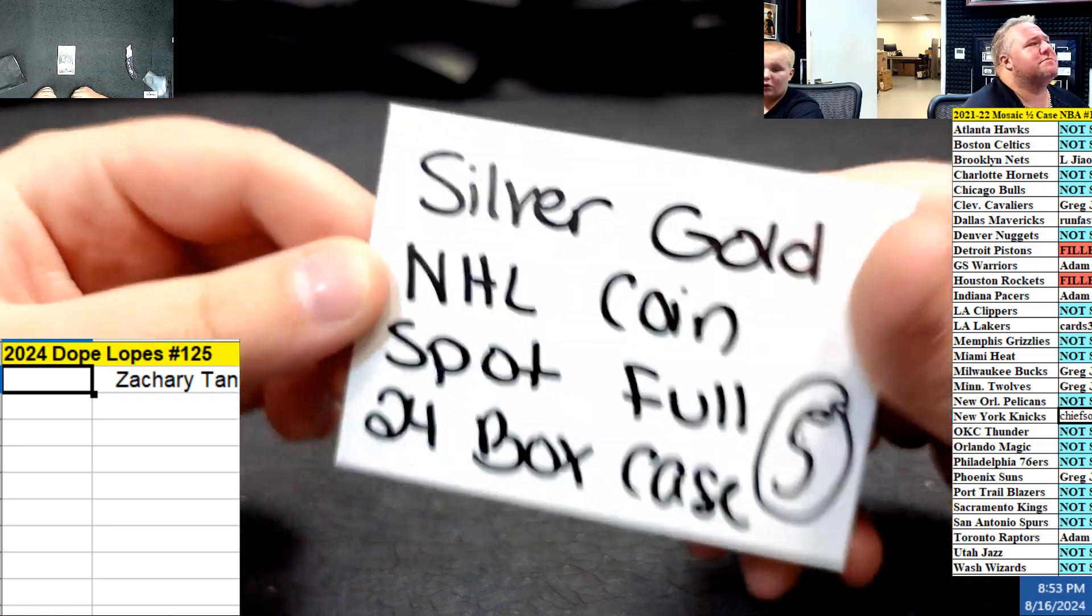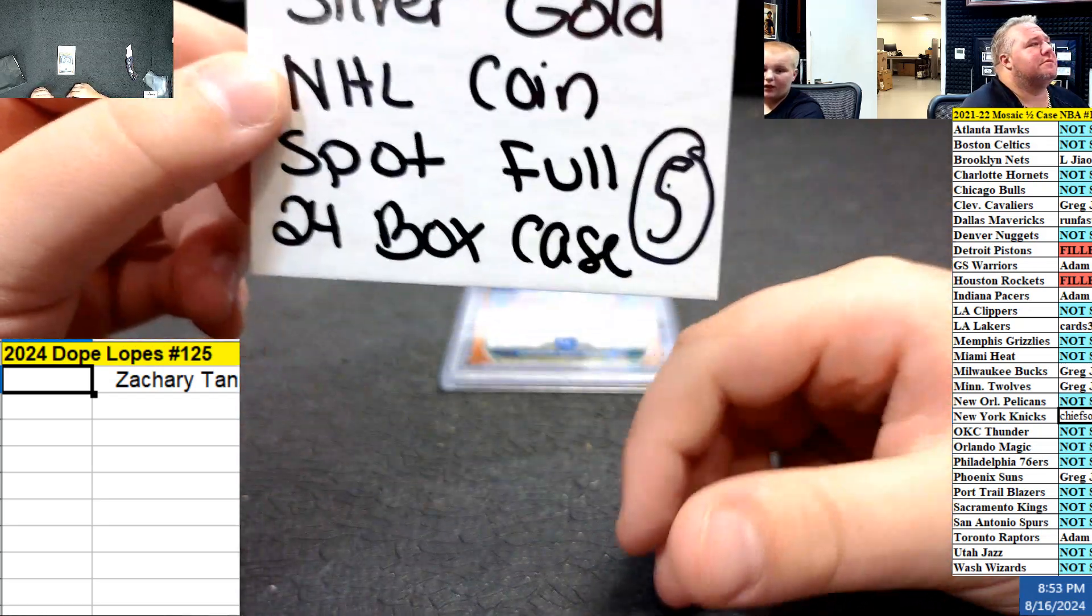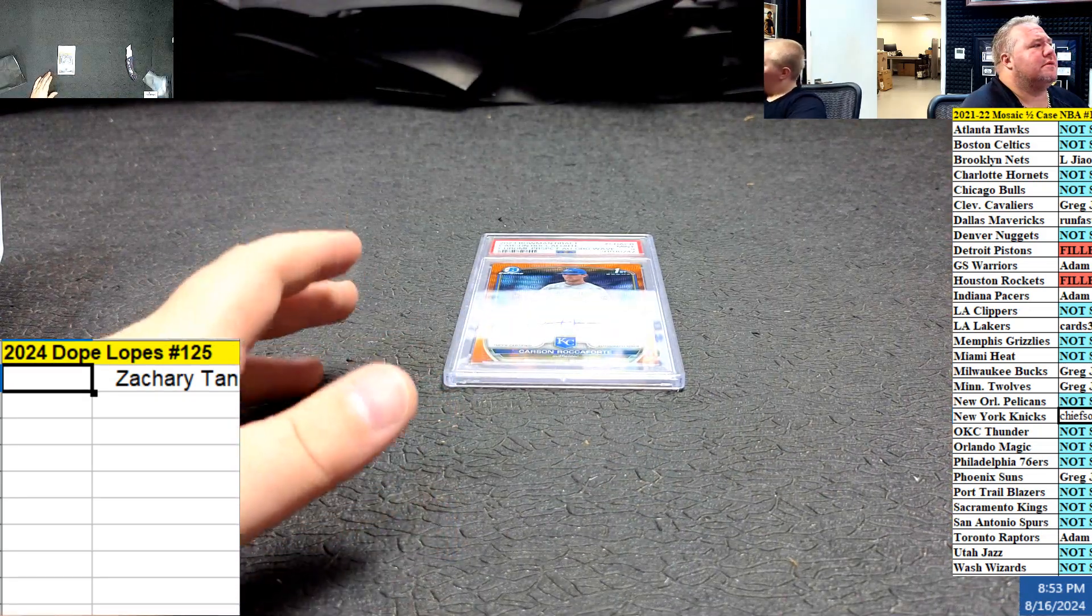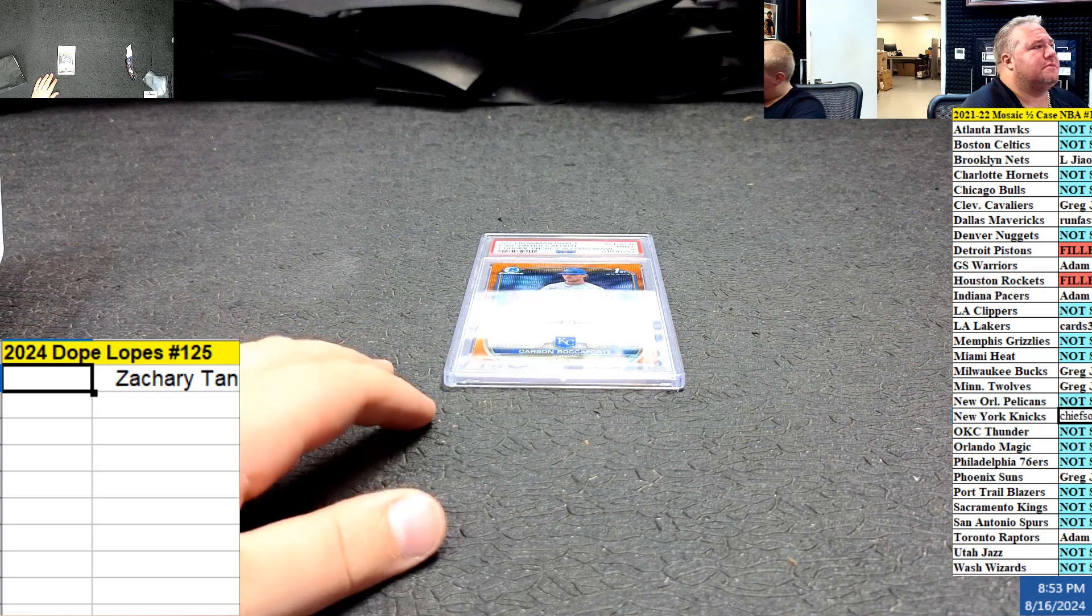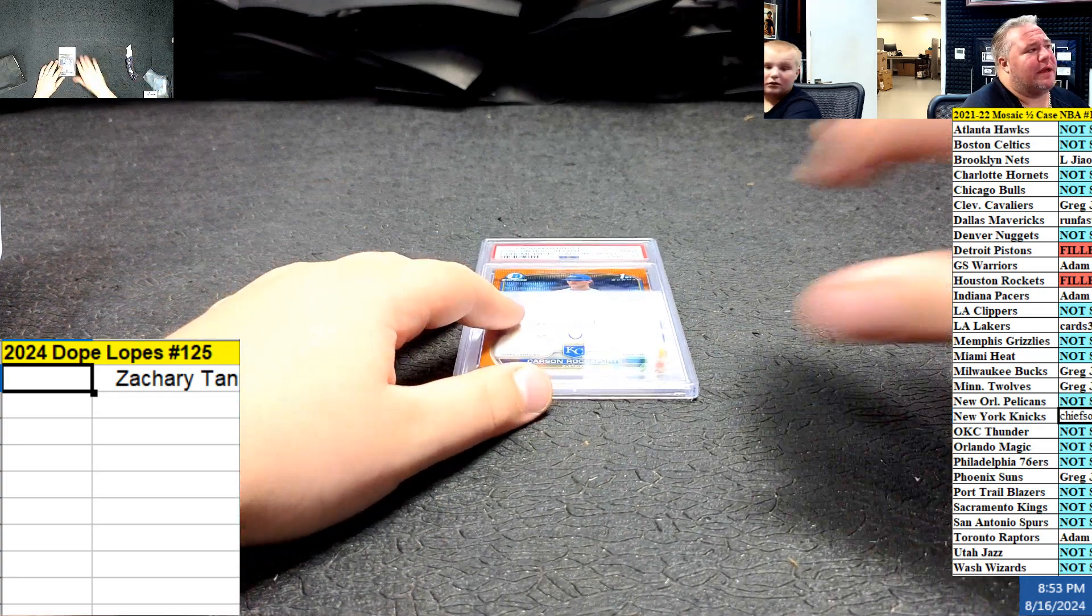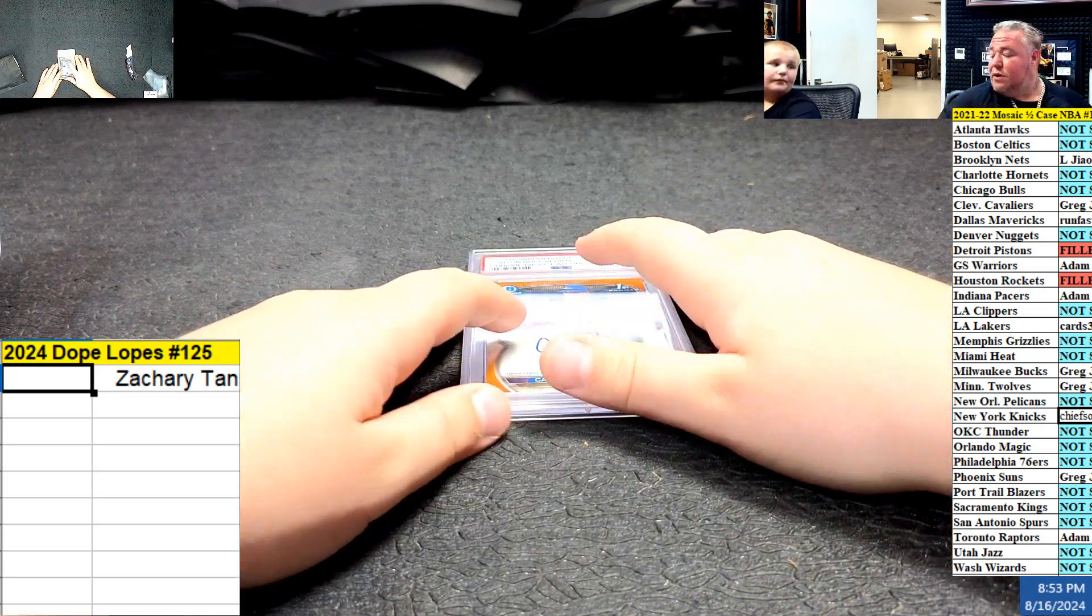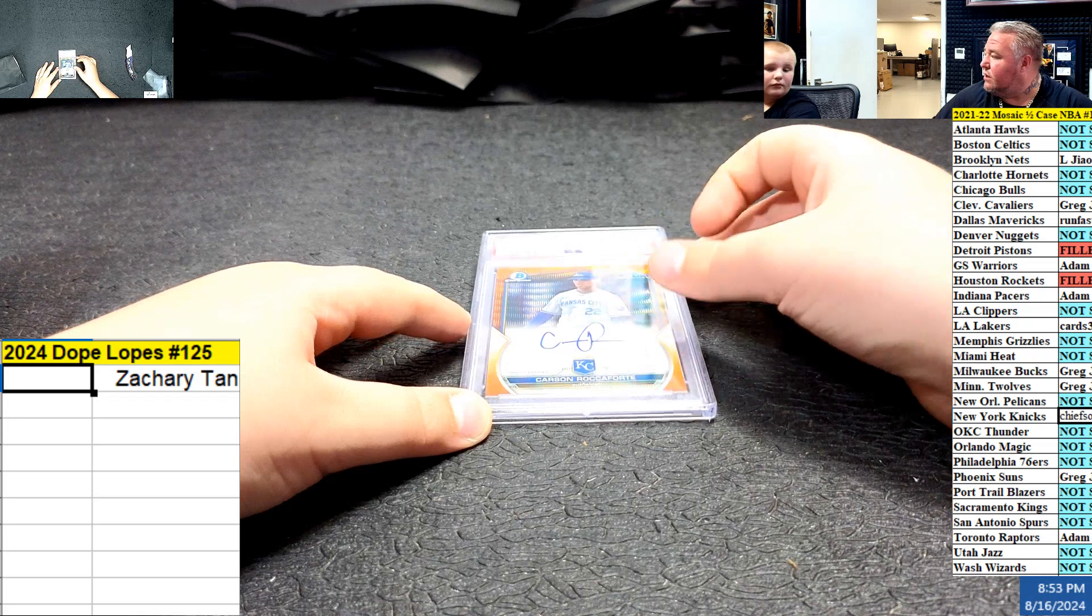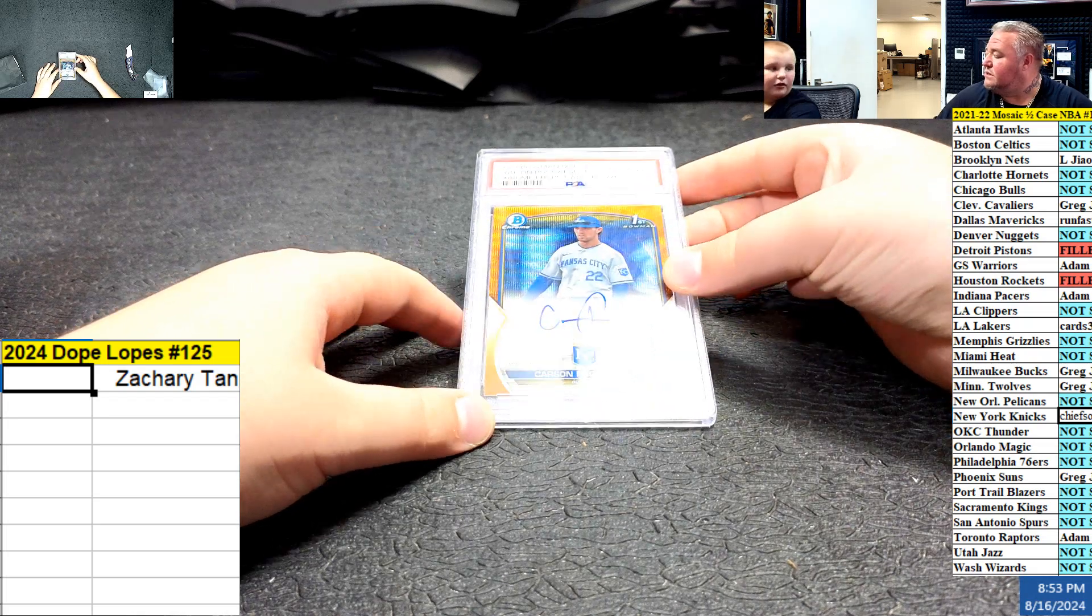Case 5, colon, 5. All right, so I just want to let you know, like, I don't really know anything from that break. Did you call this card out? I called every card out.